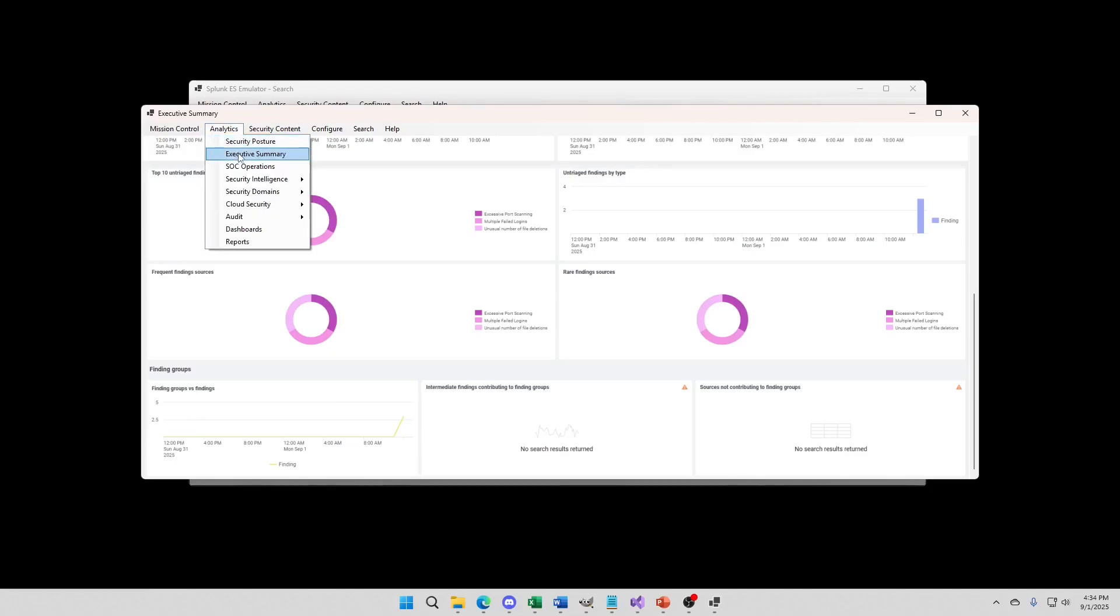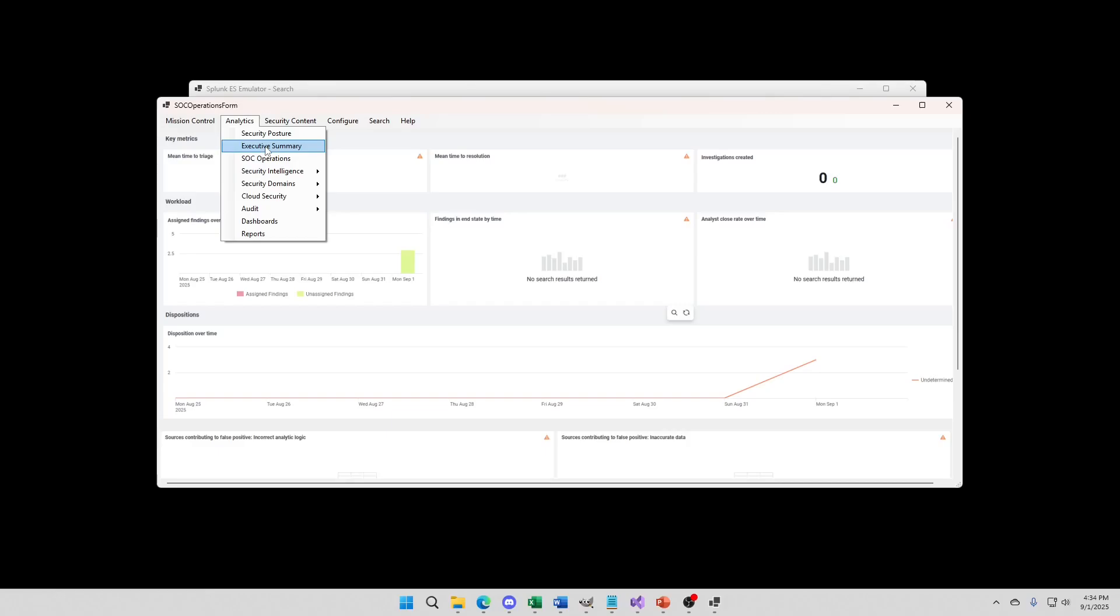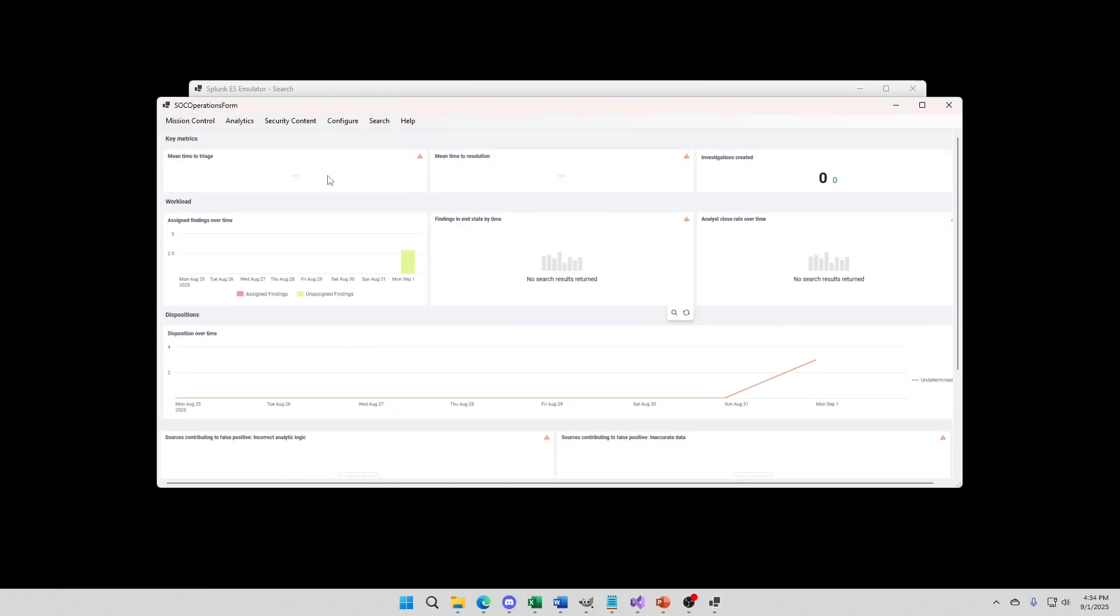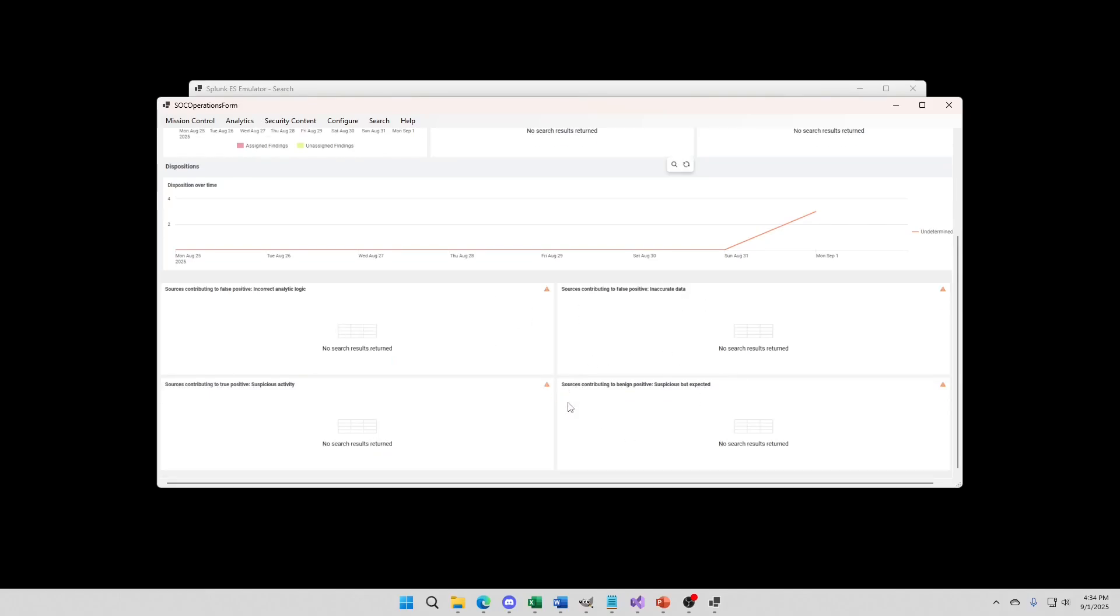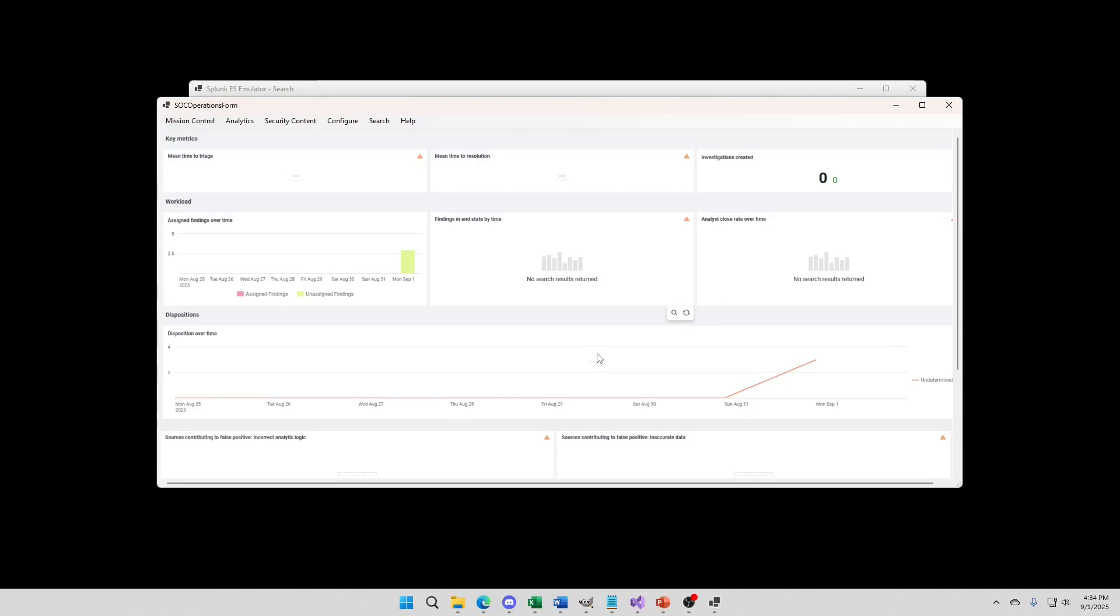We can come down, we can go to SOC operations, and this is going to be mean time to triage. It's just a different side of the view of the Executive Summary. This is kind of a management summary. SOC operations would be your SOC analyst, your SOC lead, what they're going to want to know mean time to triage, what's the workload, how many findings are being assigned during the time period, what's their end states, what's the disposition. Disposition is false positive, true positive, things like that, and it will categorize those. Since we haven't resolved any, they don't fix. Again, this is beta, this is not dynamic content, this is just a screenshot of what it would look like at this point in time in Enterprise Security.